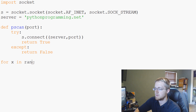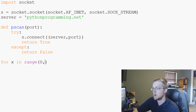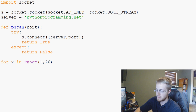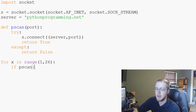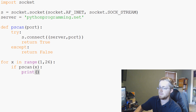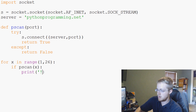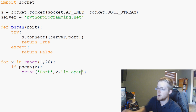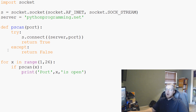Now what we'll do is say for x in range — we'll say 1 to 26. So this will test port number 1 through port number 25. Then we're going to say if p_scan(x), print port x is open.